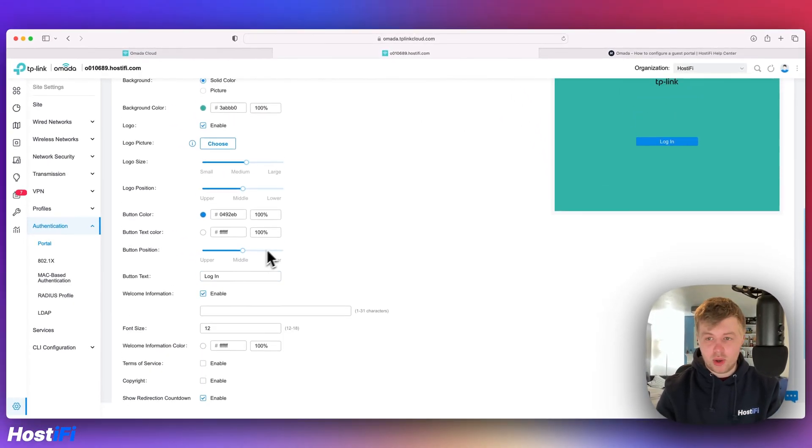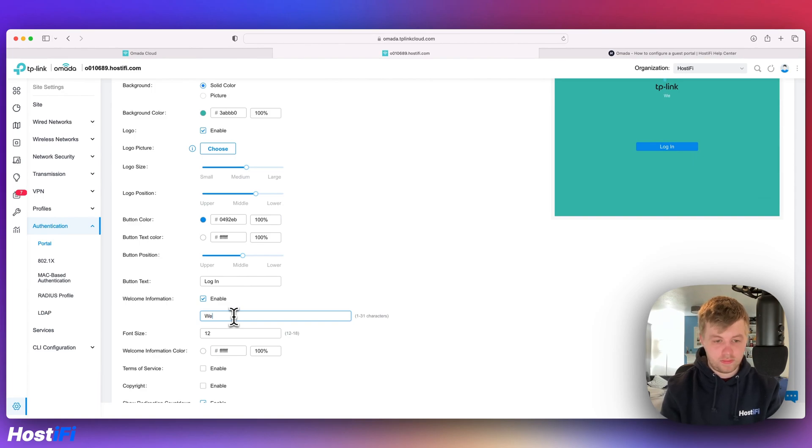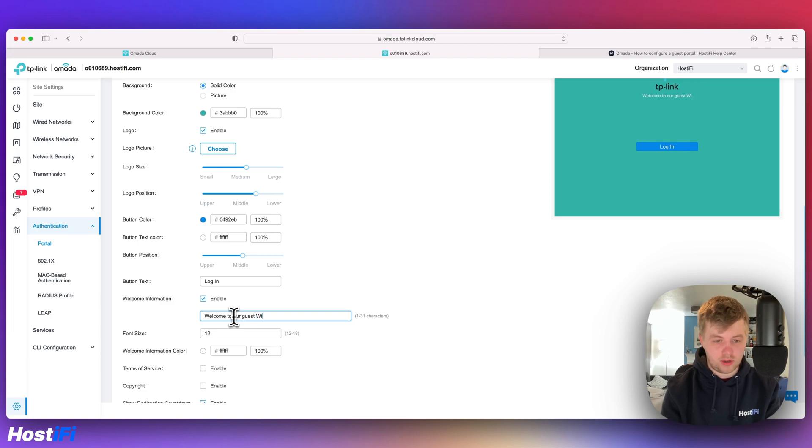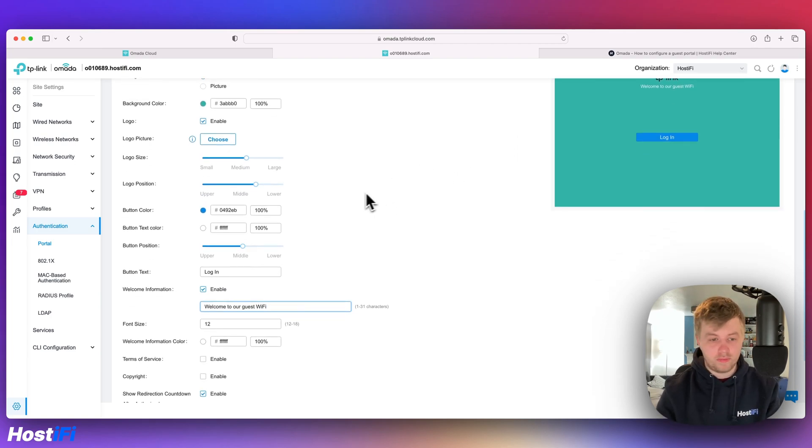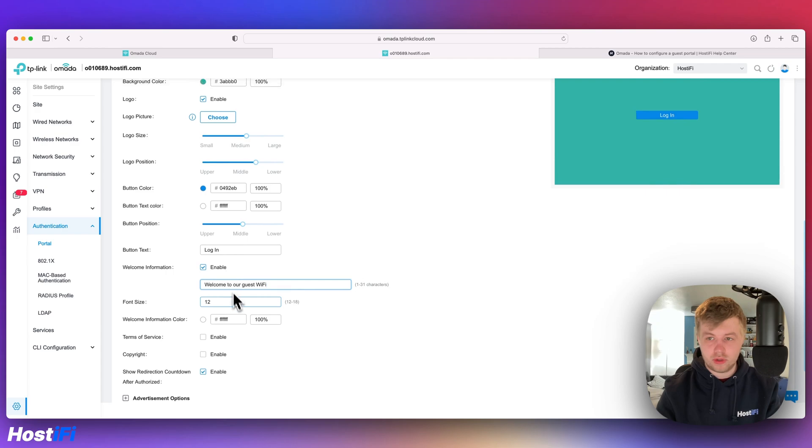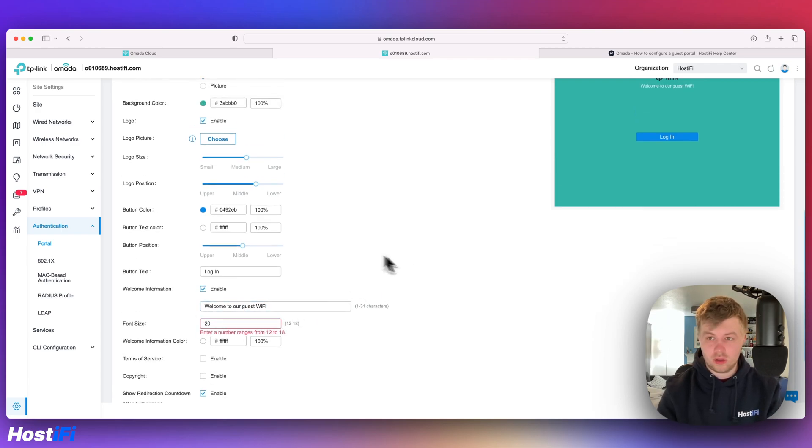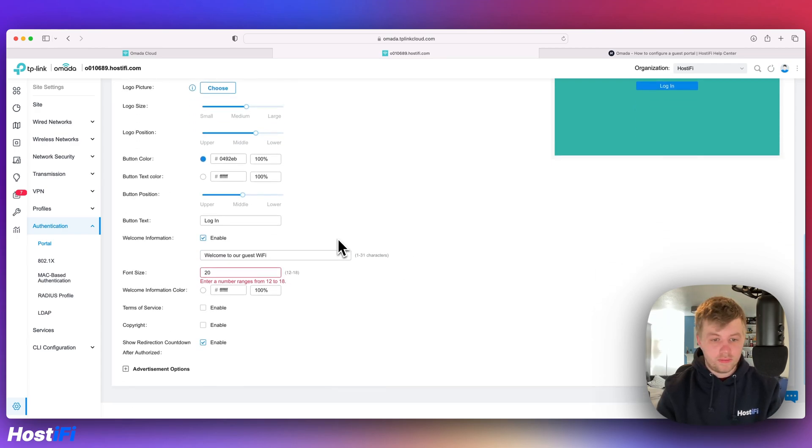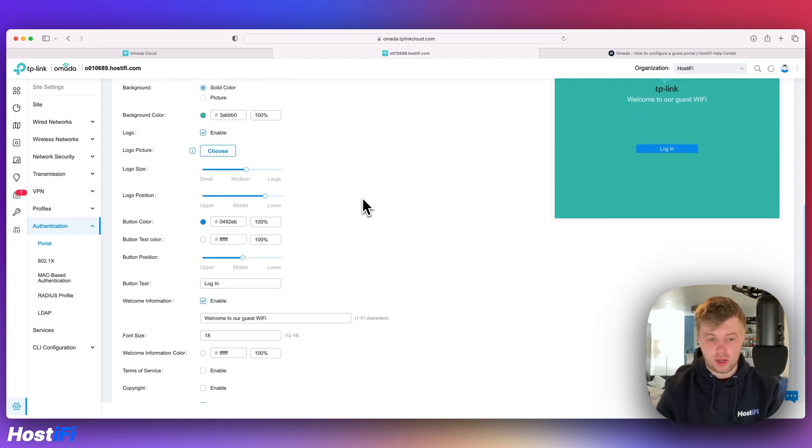We can even put some welcome information in there. So we're going to say welcome to our guest Wi-Fi. So that's cool. Font size 12. I'm going to increase that a little bit. 18 is the maximum. Okay. There we go.